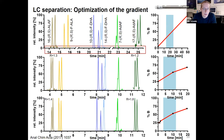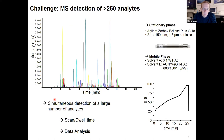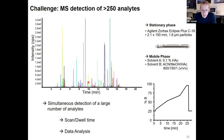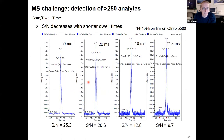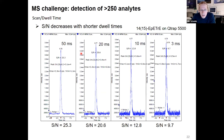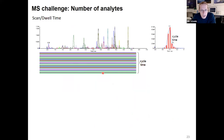If we think about a method covering a lot of different analytes, there are some general challenges for a multi-analyte targeted method — specifically the time the instrument spends detecting each single compound. Even with modern instruments, the longer the dwell time is, the better the signal-to-noise ratio is. If we think about a method covering more than 250 transitions including internal standards, monitoring all these transitions all the time would result in a very long cycle time that would not yield enough data points per peak.